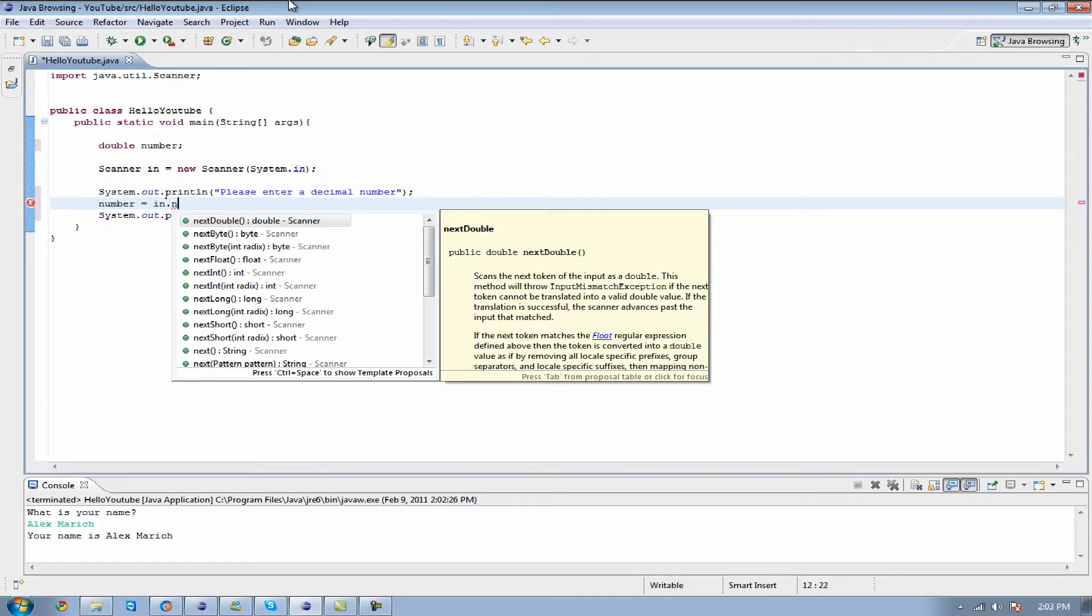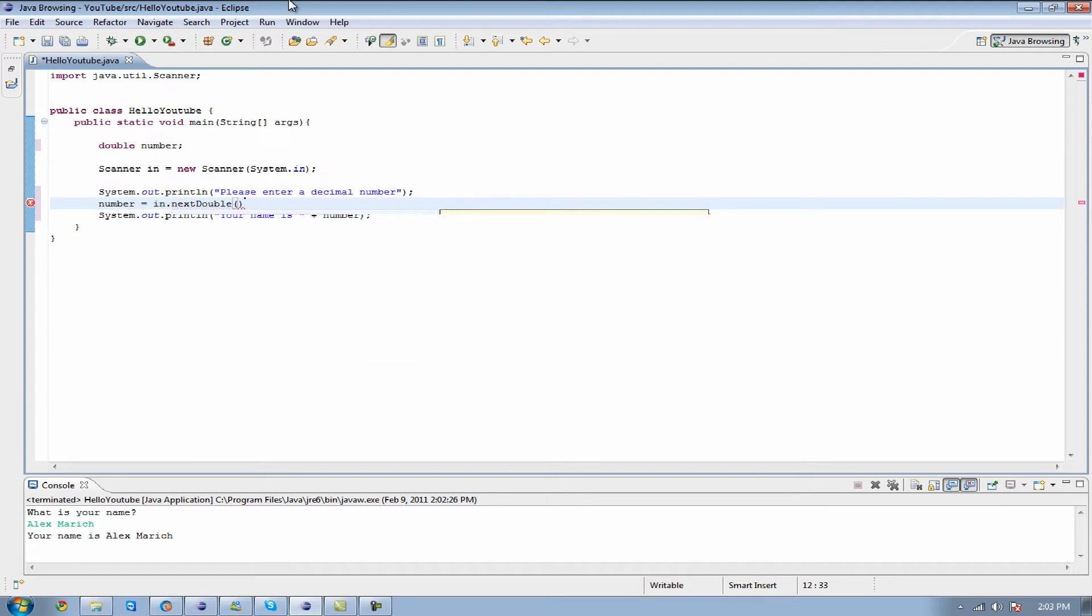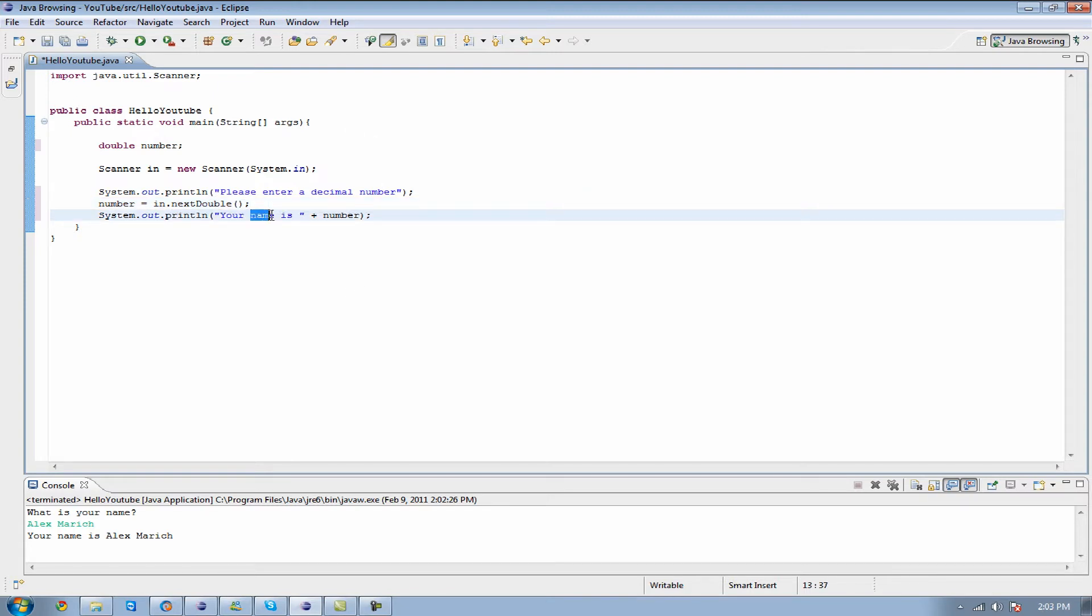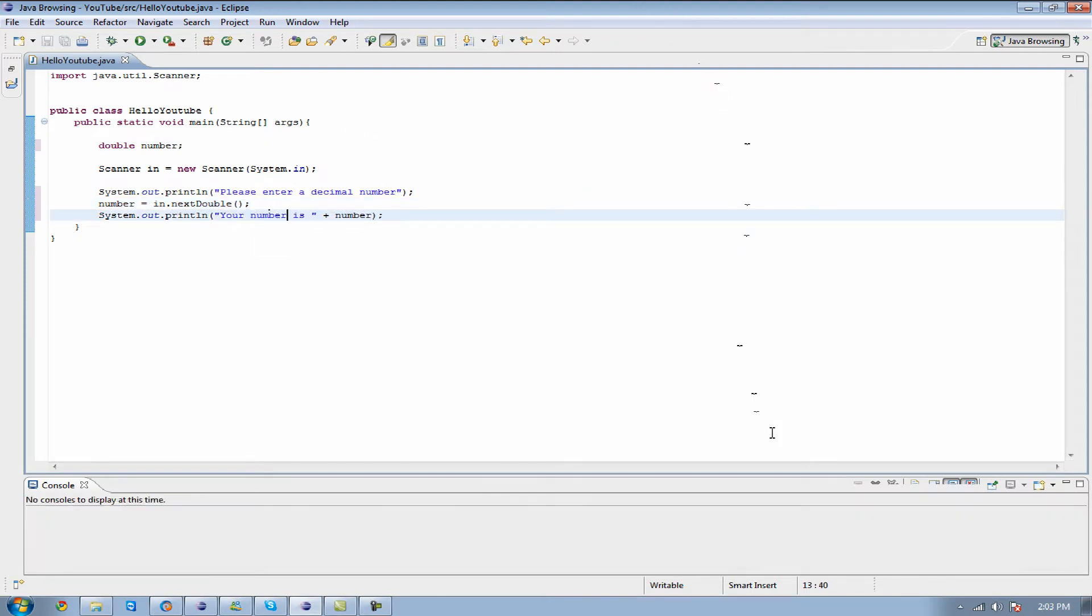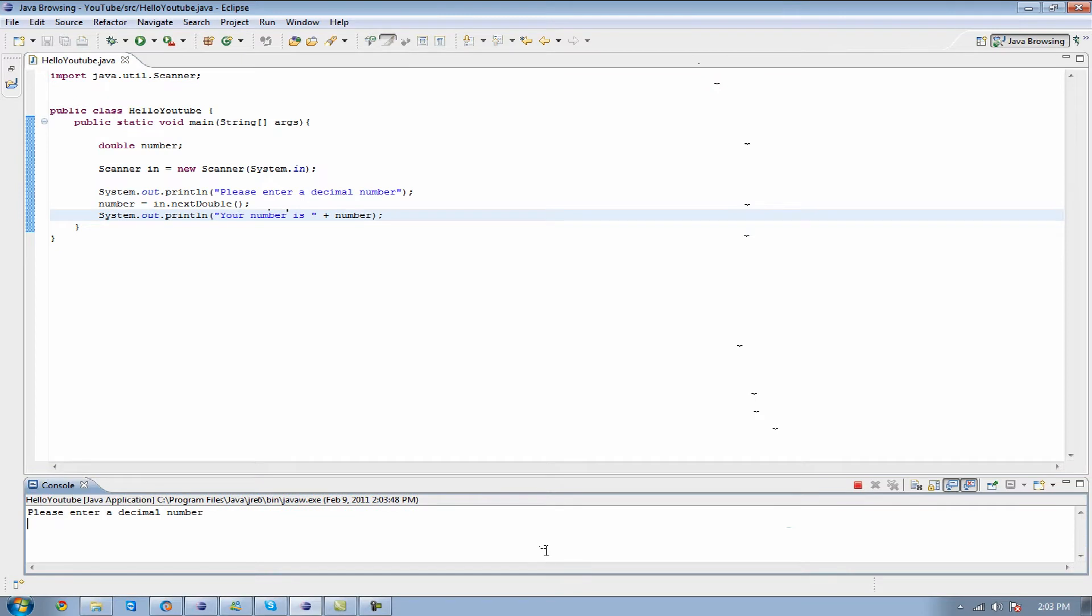You see how it's popping up beforehand? What you can do is whenever it pops up and that's exactly what you're looking for, just hit enter and it'll put it all in there, and all you need to do is add the semicolon. So we're going to change this to your number is. We're going to run it real quick, enter number 5.2, a bit weird number, and it's going to output my number again for me.